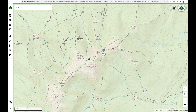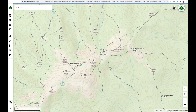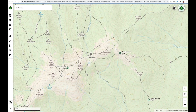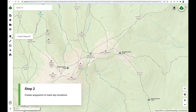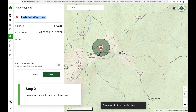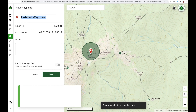I've got a reservation booked at the Madison Spring Hut, and I'm interested in hiking up to the top of Mount Madison. I'll go ahead and mark those locations now. Click the Create Waypoint button, then click, hold, drag, and release the waypoint to reposition it.